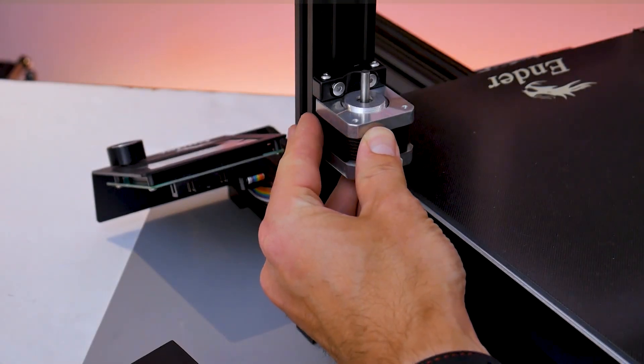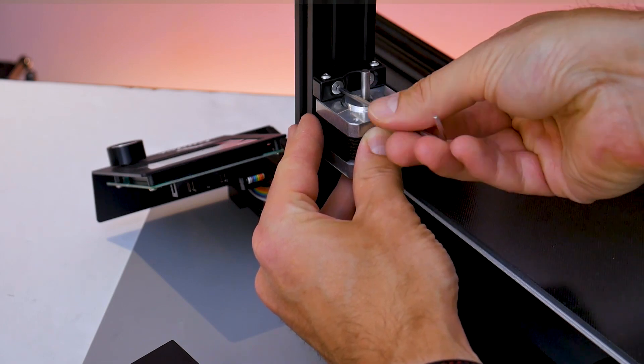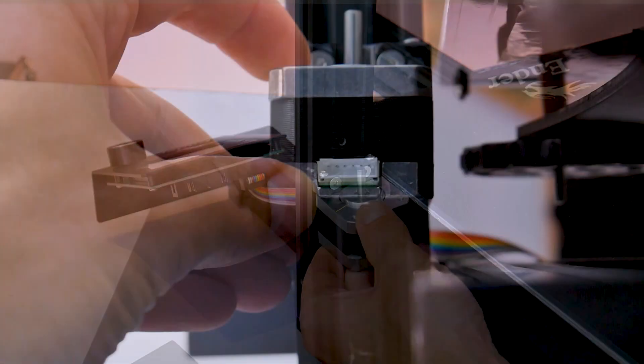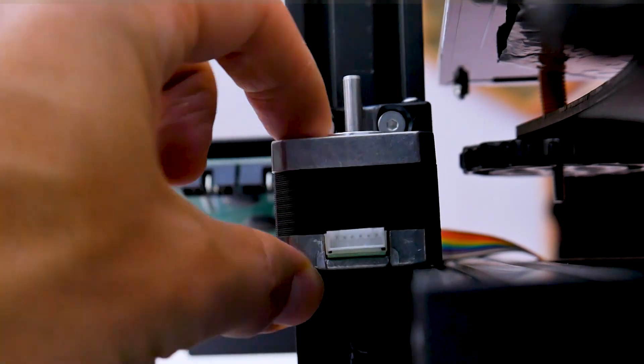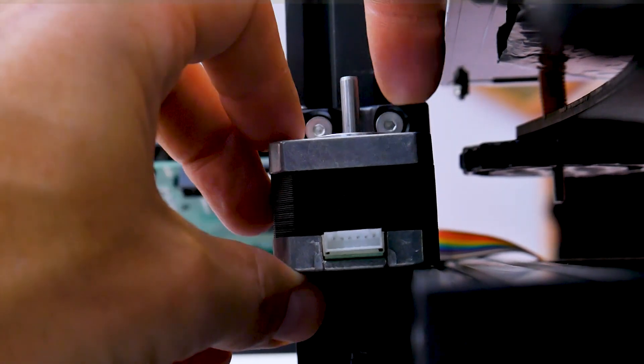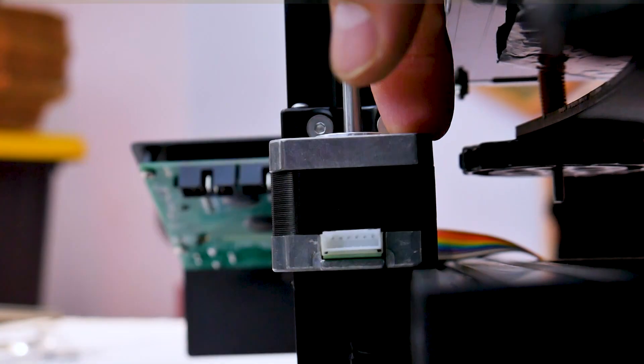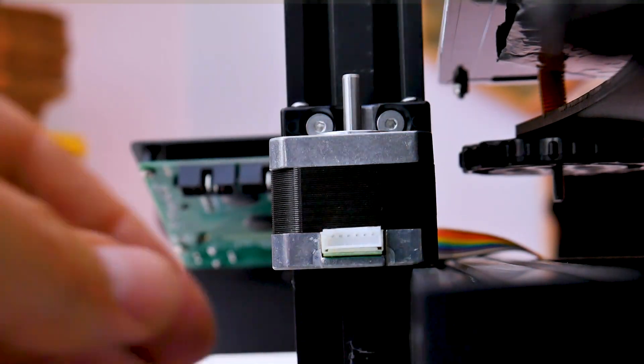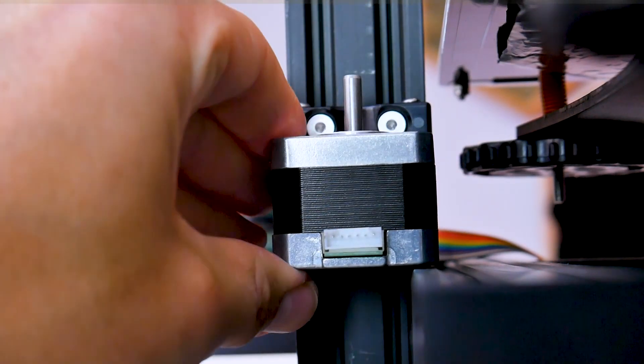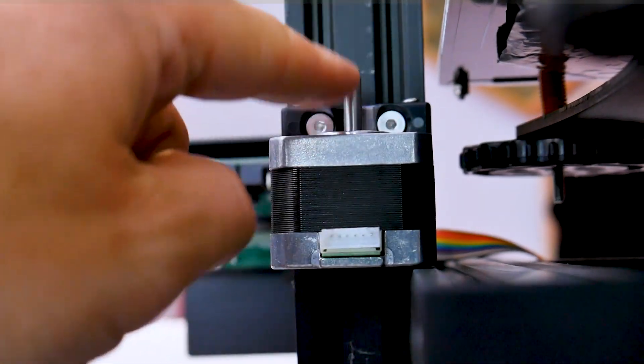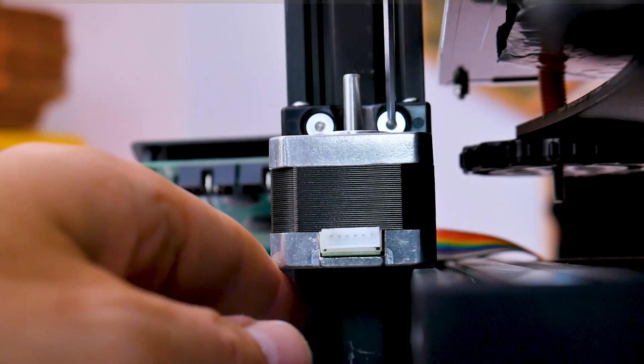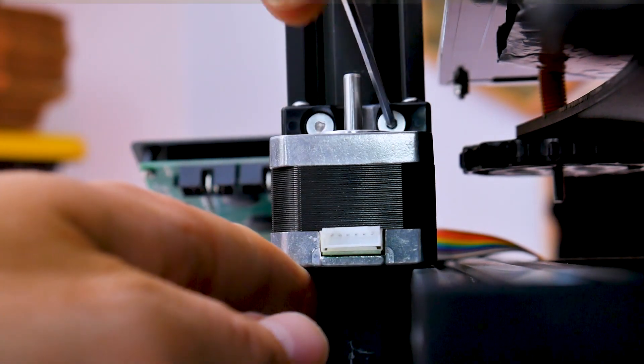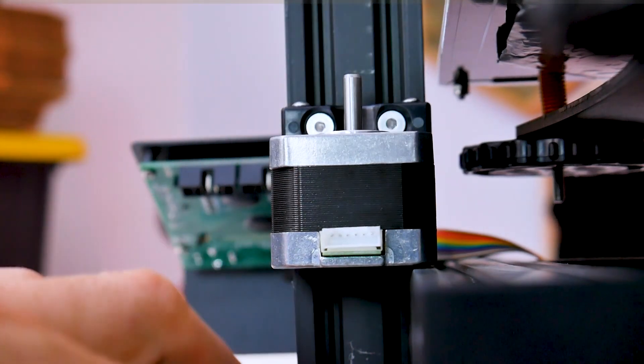Once the T-nuts are in the frame, you can now begin to lightly tighten down the M4 flathead screws. Leave them loose enough that you can maneuver the stepper motor down towards the bottom of the frame and I'm going to be using this other frame member here to try and square up my stepper motor. It is extremely important that you get the stepper motor shaft to be as square to the frame as possible. This will subsequently ensure that your lead screw is square to the frame as well.